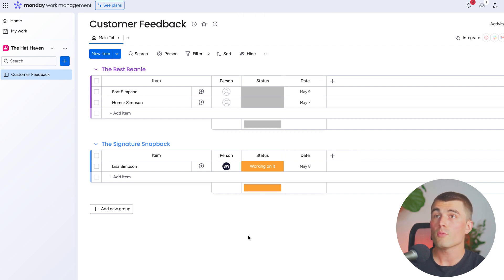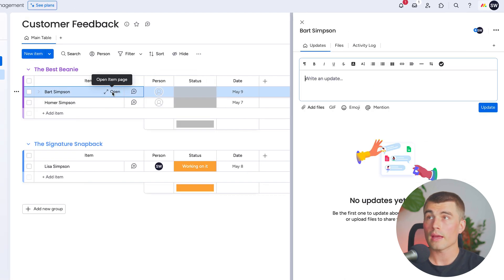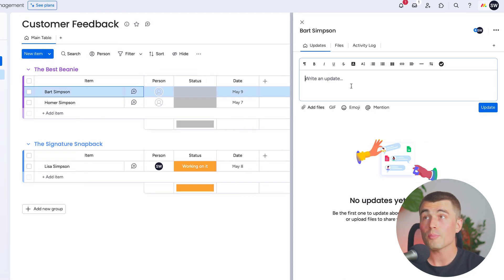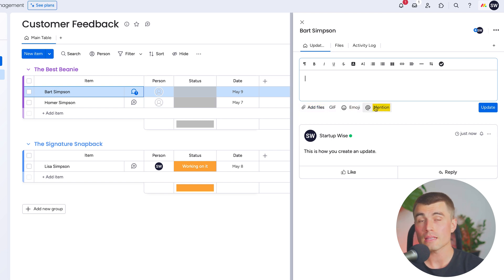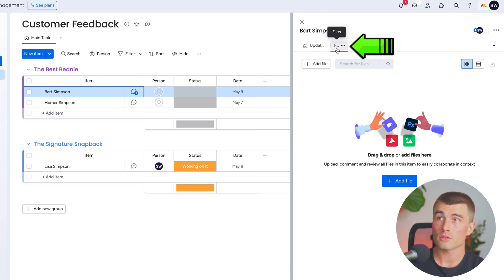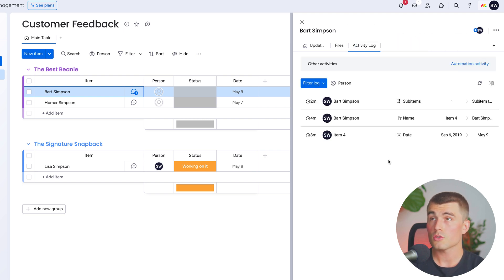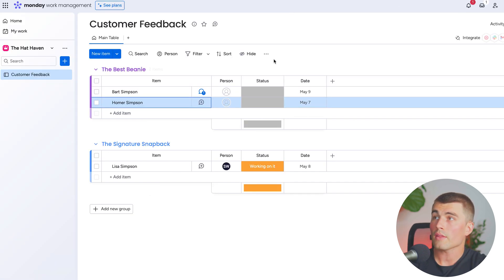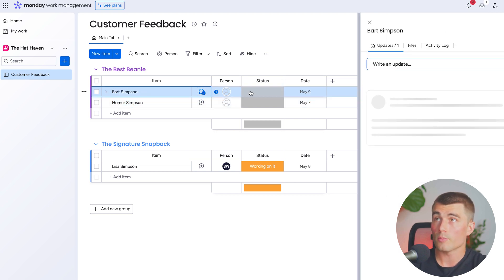Moving on with our monday.com hierarchy — if we navigate back to a specific item and hover over it, we can open it up. In this area we can add any updates to this specific item. With updates you can add just text, you can select the add files button to add any files, gifs, emojis, as well as mention any team members who have access to this specific board and group. Up here at the top you can also click on files to find any uploaded files. To the right there is the activity log, so you can see any changes that were made by anyone, what changes were made, and a log of the time and date that happened. Now that we created an update, you can see this little comment bubble with a number indicating there is an update within that item.